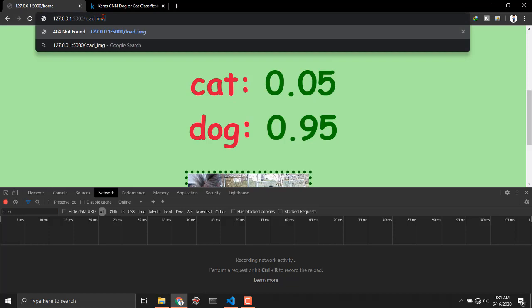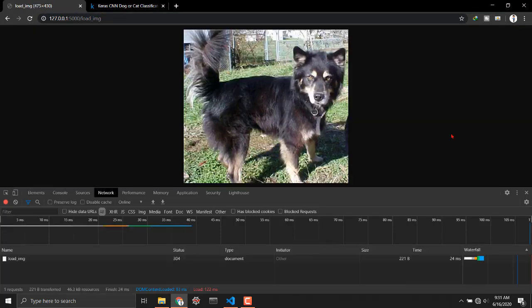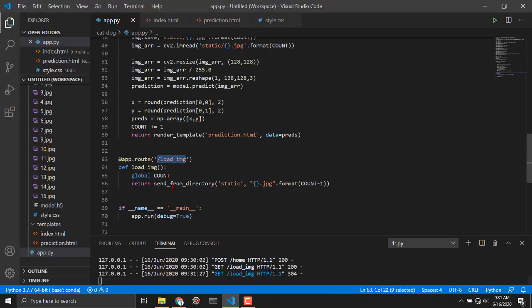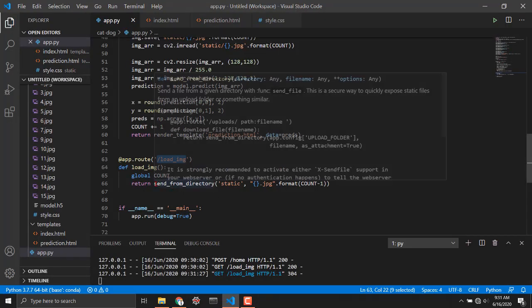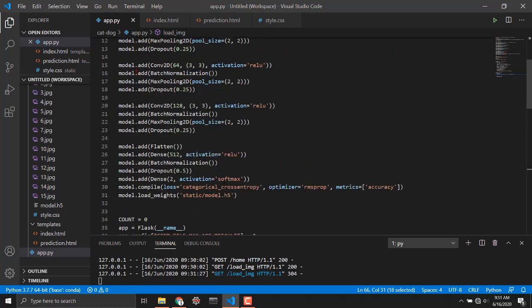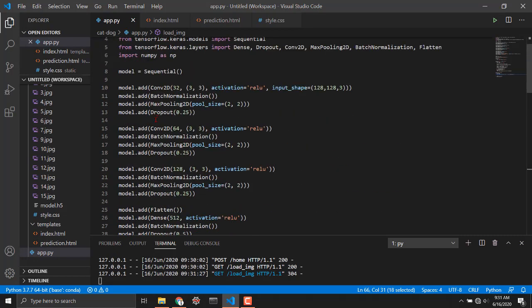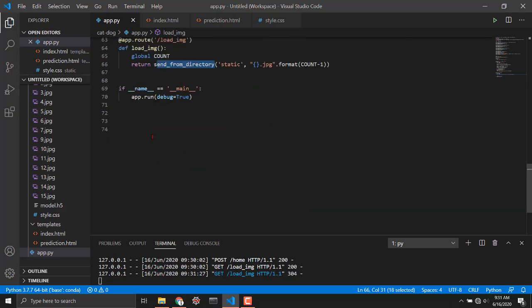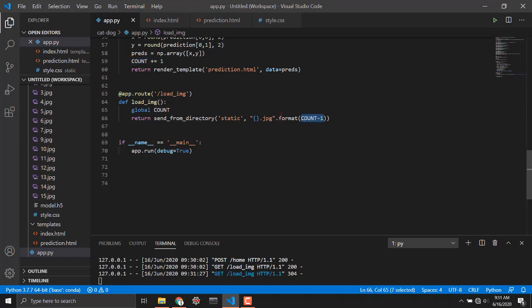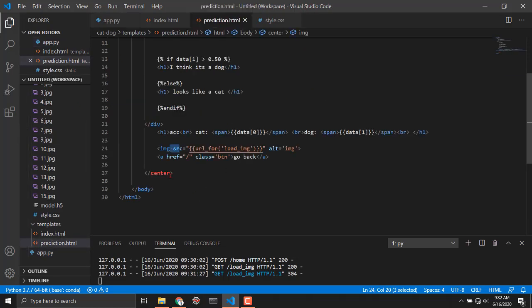Load underscore image. This is my load underscore image. What is happening I am using send from directory function from this Flask module and this expects us two arguments. One is the folder or directory and another is the file name which is count dot jpg. As we have incremented the value of count so we have to write count minus one.